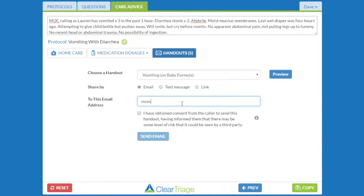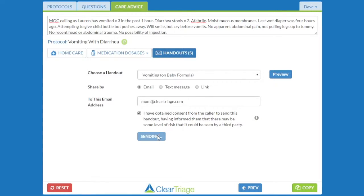If I'm going to email the handout, I'll get the caller's email address and then get the patient's consent. I'll tell the mom that I'm going to send this handout as an attachment in the email. There won't be a password on the handout, so if someone gains access to her email or intercepts the email, they'll be able to see this handout. I'll ask if she's okay with me sending it that way. If so, I will check that I've gained consent from her and send the email.